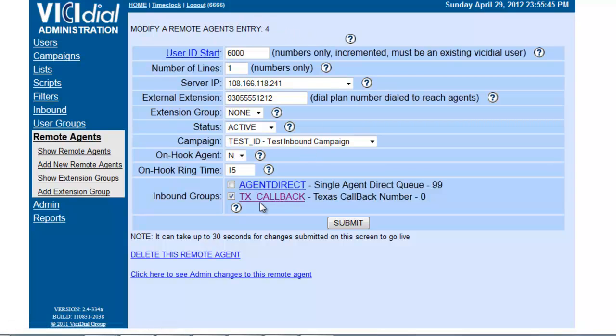Whenever a call comes into this inbound group, this remote agent will answer when it's their turn and immediately forward it to this phone number.